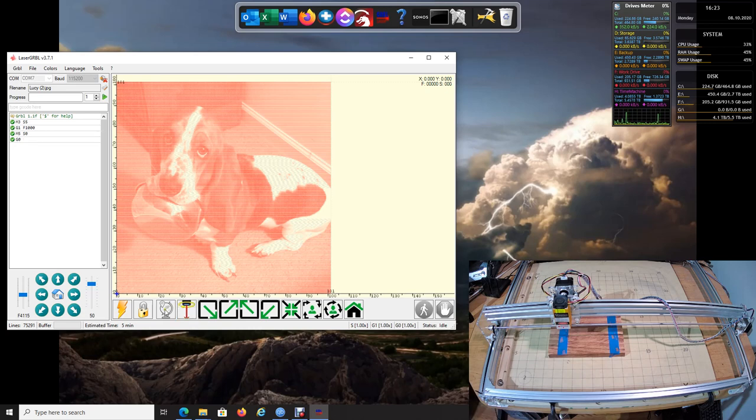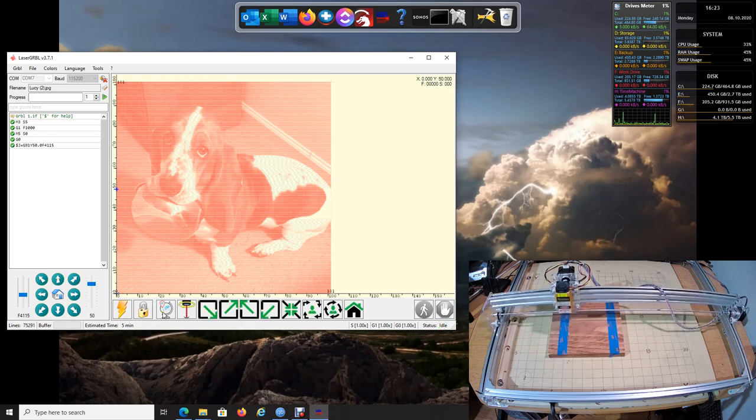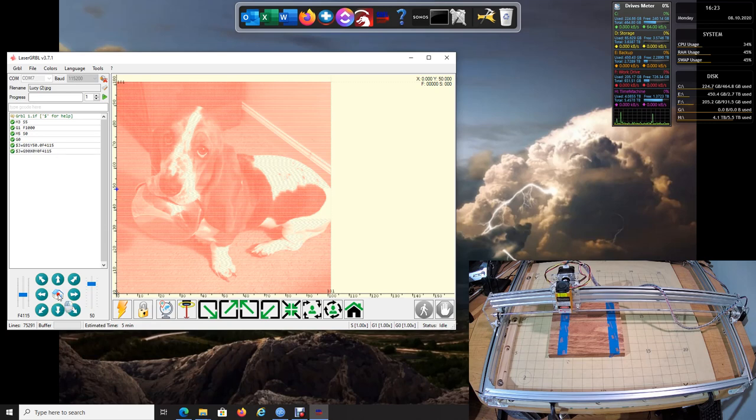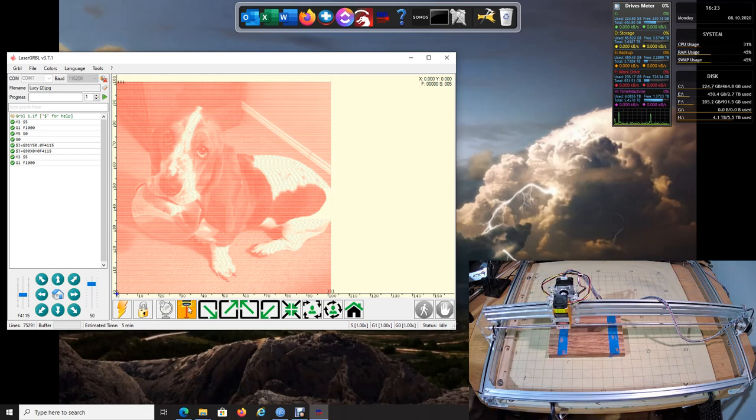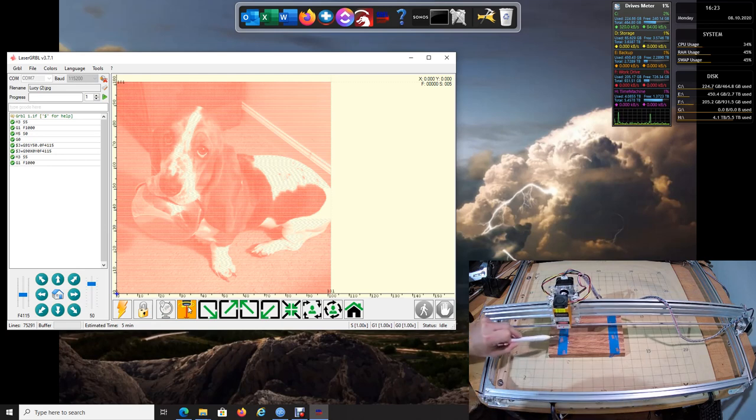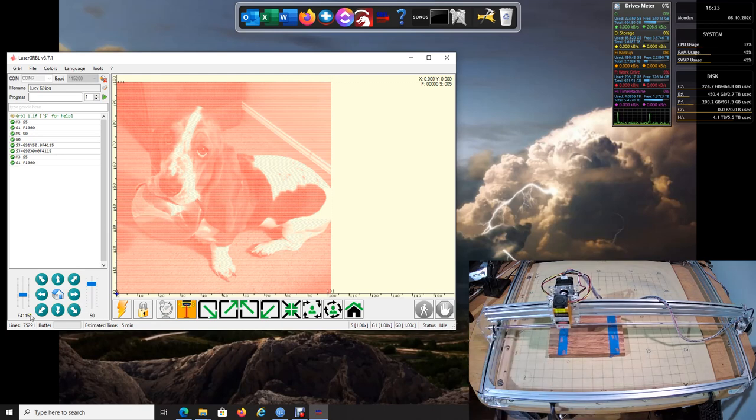And it already thinks we're at the home position because see this is not highlighted. I mean it's not lit up. If I move the laser, you'll notice now this is activated and I don't want to set the zero point. I want to go back to the home, which again hit the laser light and you see it's right here, right on the thing. So let's turn it back off.